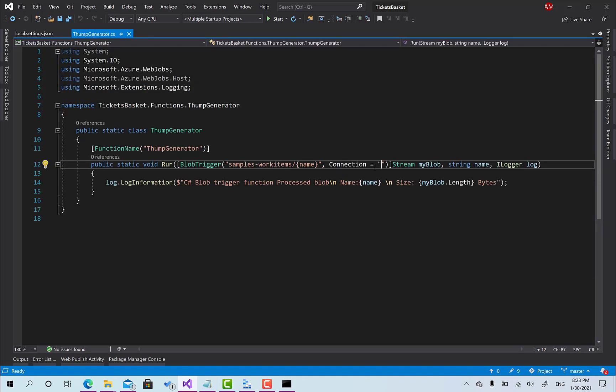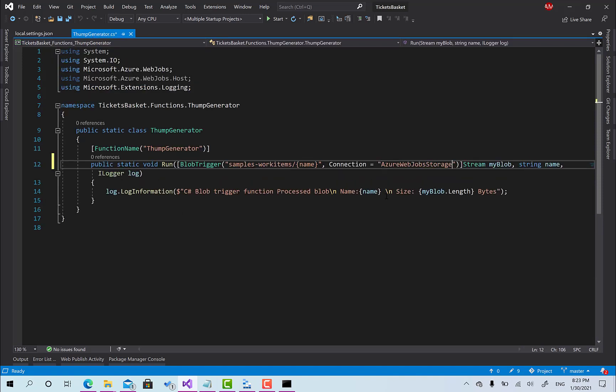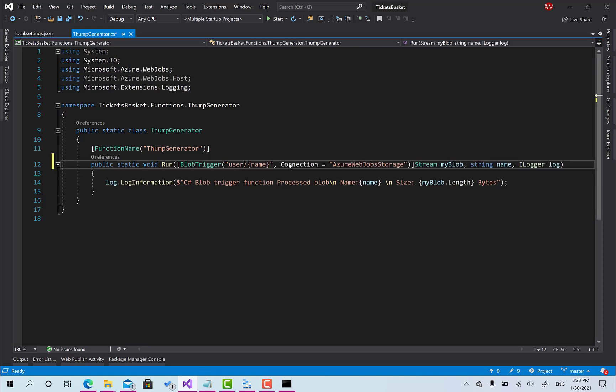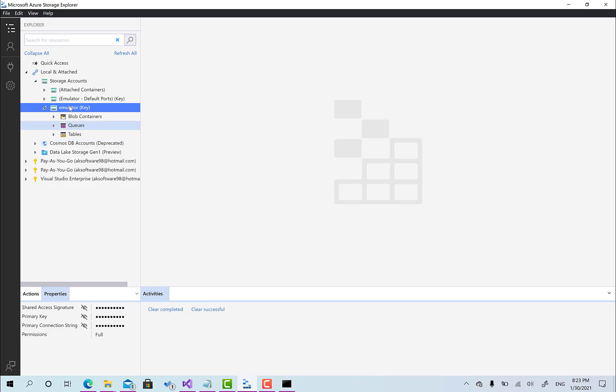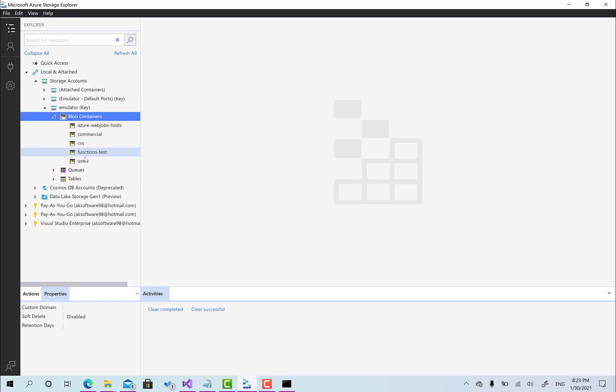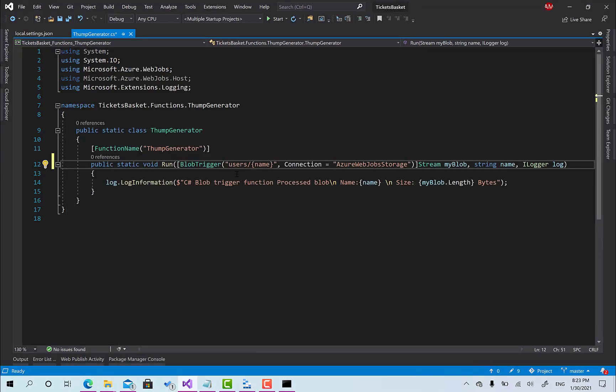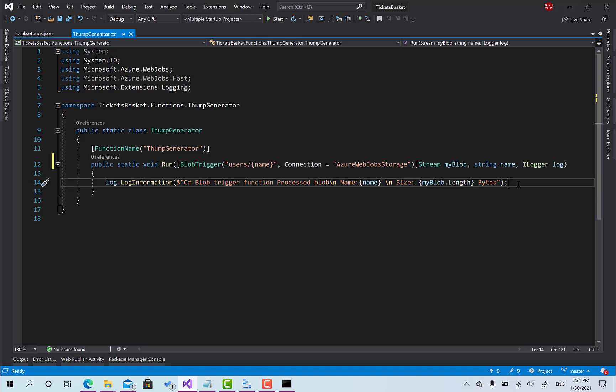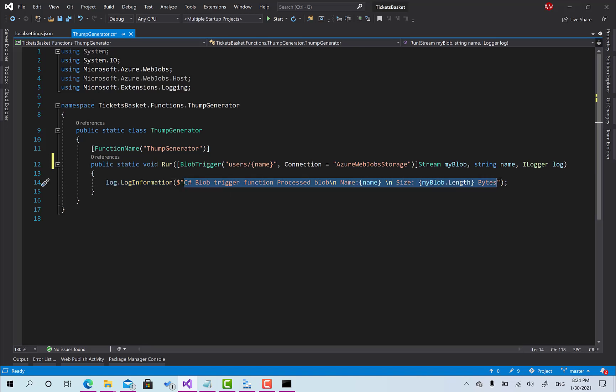Right now here, what is the name of the container? When you upload something into that container it's going to be called. The container, if you remember, if you go to azure storage, open the blob container, here we have the container called users and this is what we are going to use. When the users, this is the name of the blob, when it's going to be uploaded this one will be called.